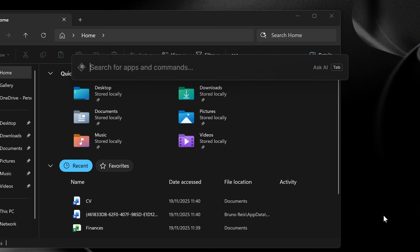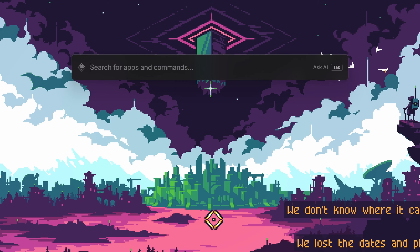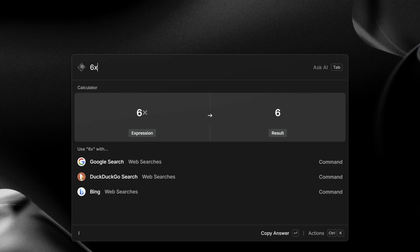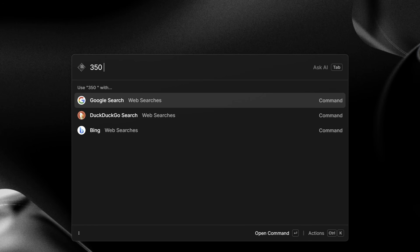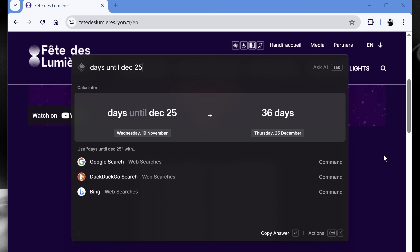You can launch Raycast from anywhere in your system with your Raycast hotkey — mine is Alt+Space. The root search also lets you do calculations. You just have to type what you want into it. This includes basic math operations, conversions, and even date calculations.